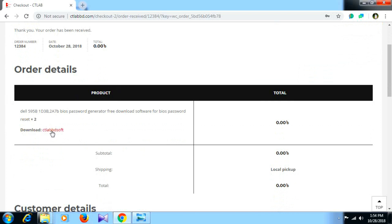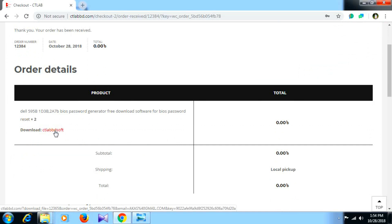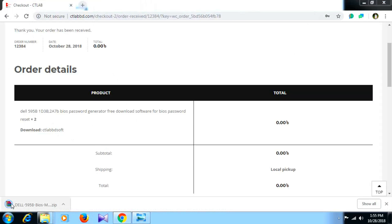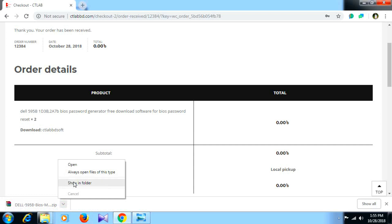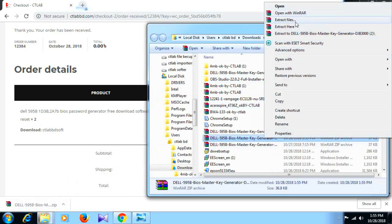You can download the ct-lab.bd-soft. Click on the product page to download the password software. Download ct-lab and open it to install.